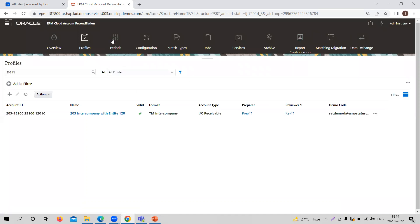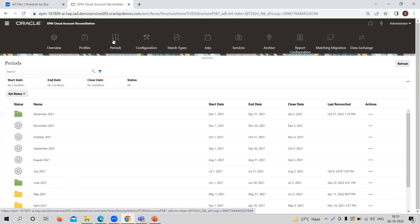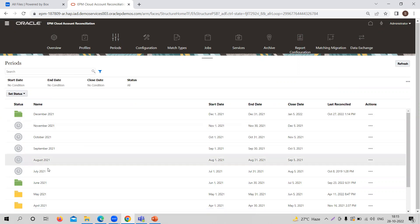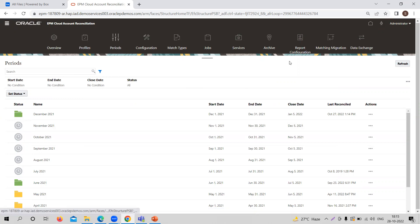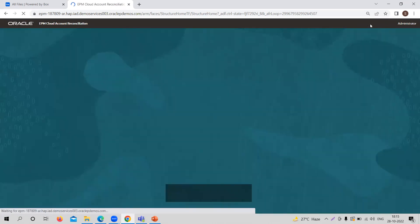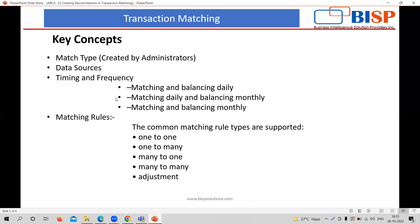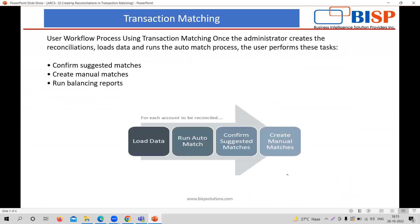So this is how you create the profile. You also need to open the period for which you are going to do transaction matching and confirm whether that period is open. This is how you can create a reconciliation for transaction matching purposes. To summarize the steps: you need to create the match type, provide the data sources, provide the transaction types, create the format, and create the profile. After that, you load the data, run auto match, confirm suggested matches, and create manual matches. This is how the heavy traffic of transactions that you want to do transaction matching on can be handled through the transaction matching process.